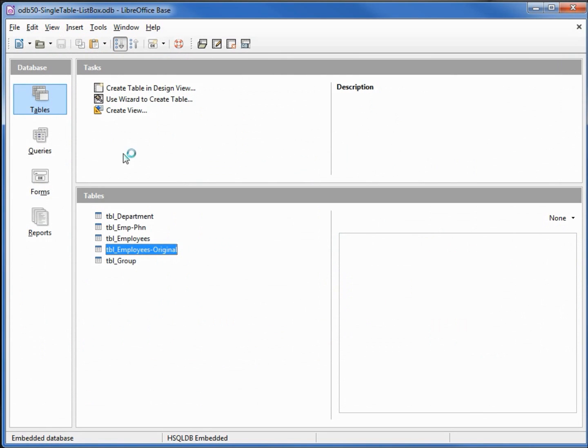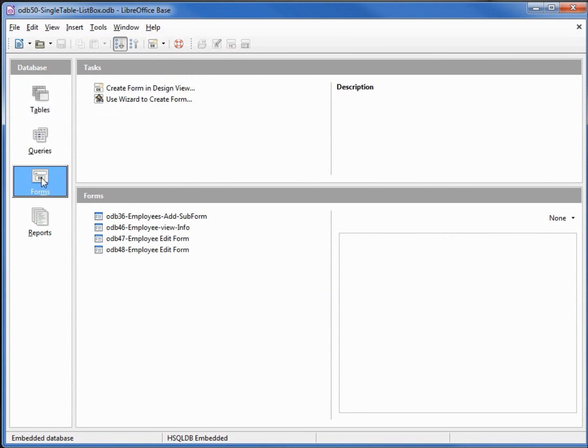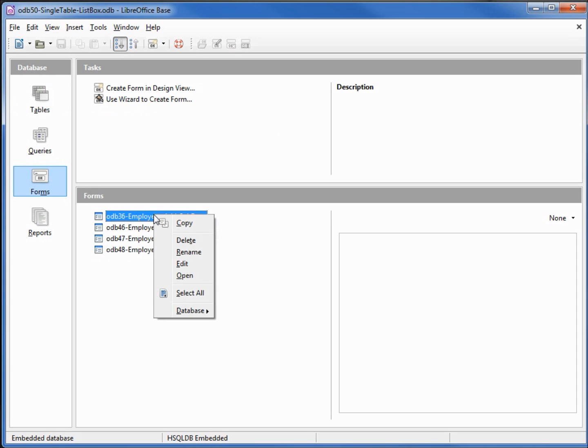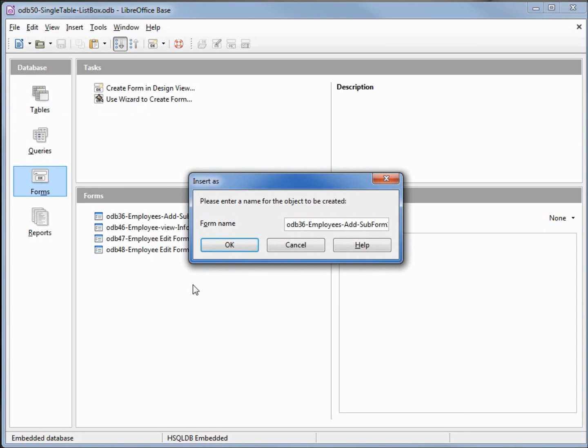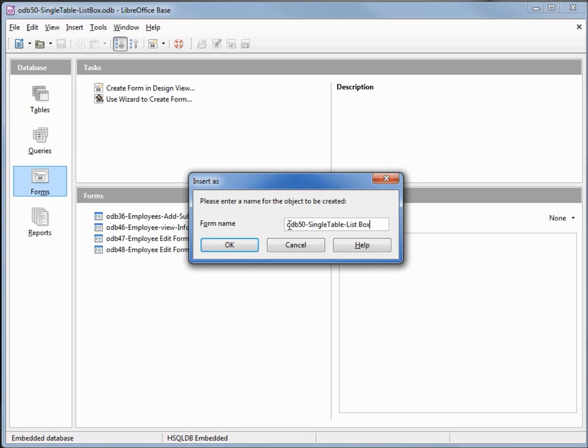Going into our forms, I'm going to make a copy of ODB 36 employee ad subform, paste that, and give that the name ODB 50 single table list box.